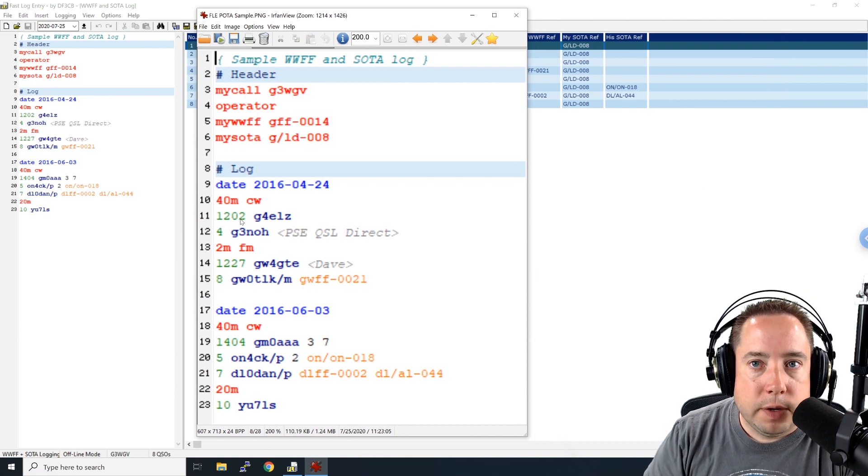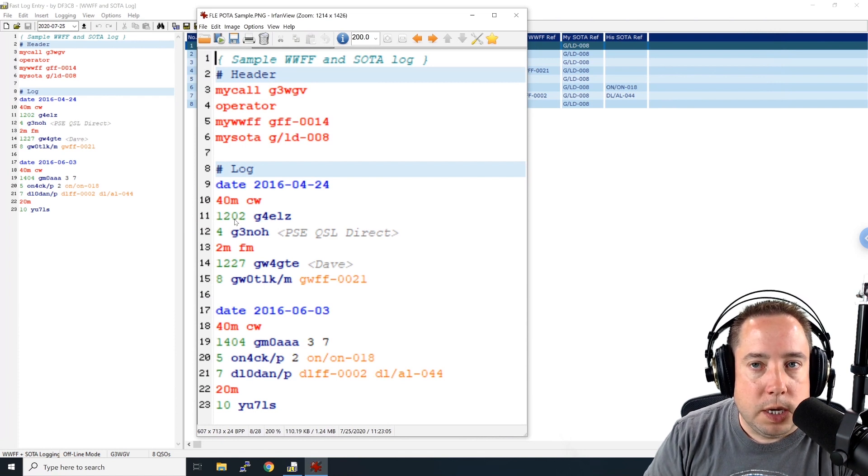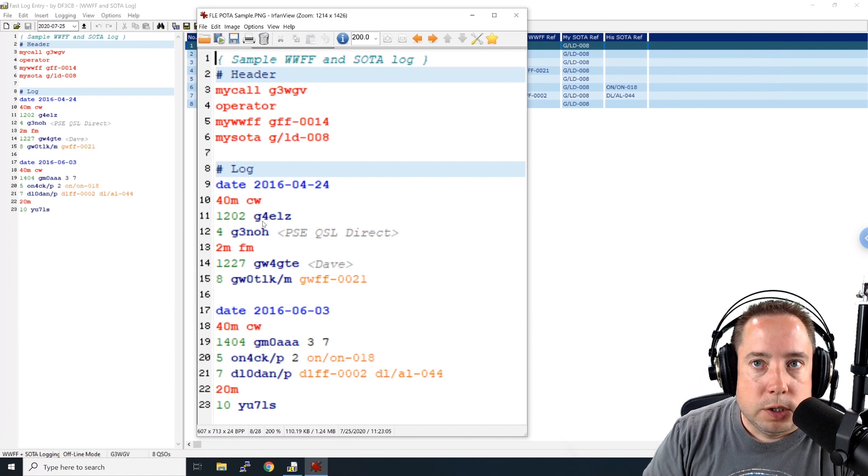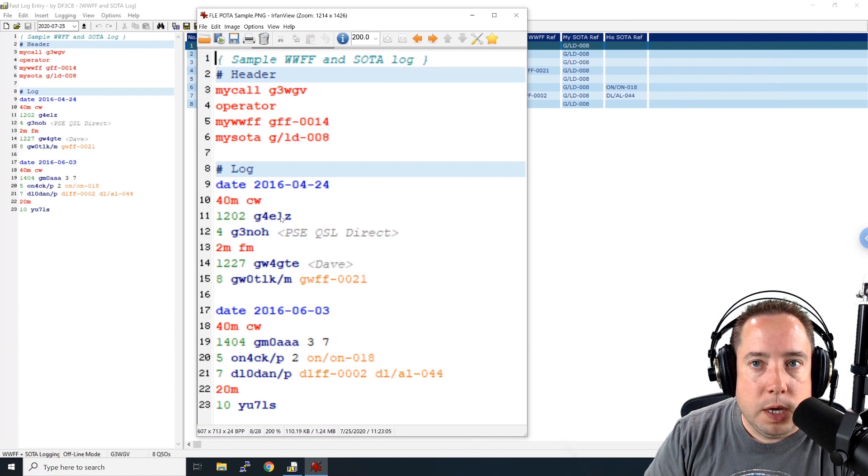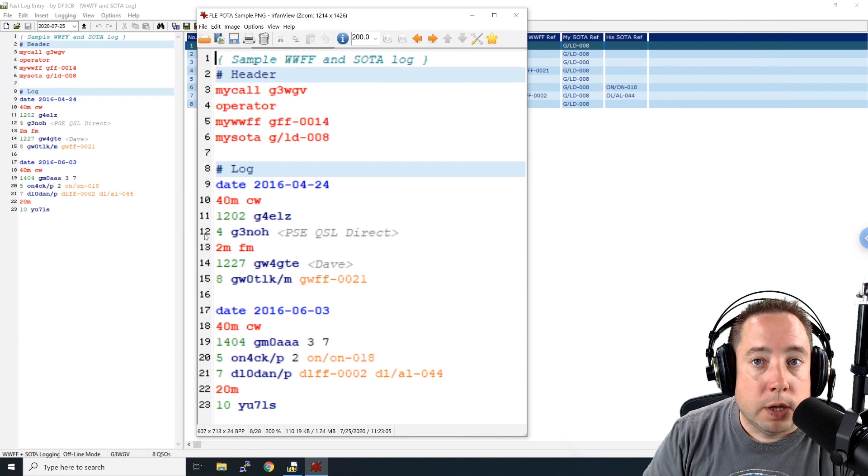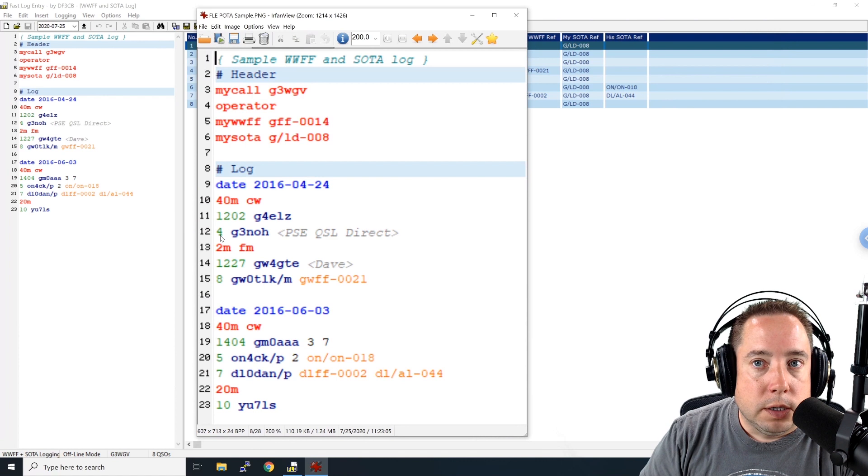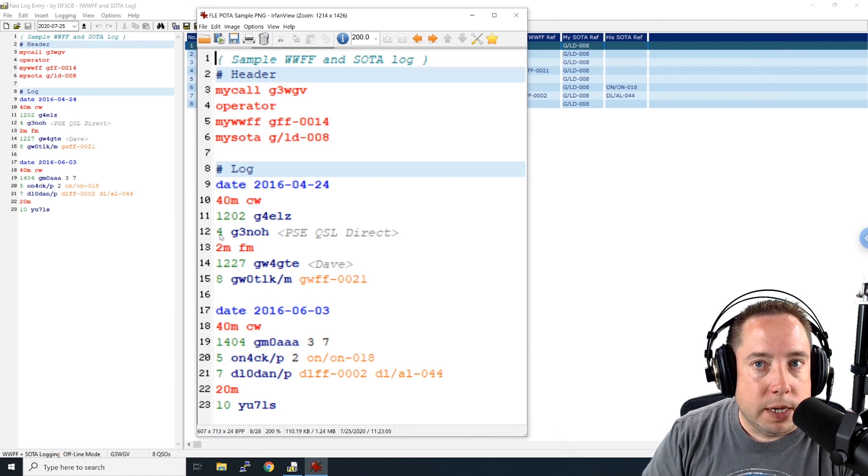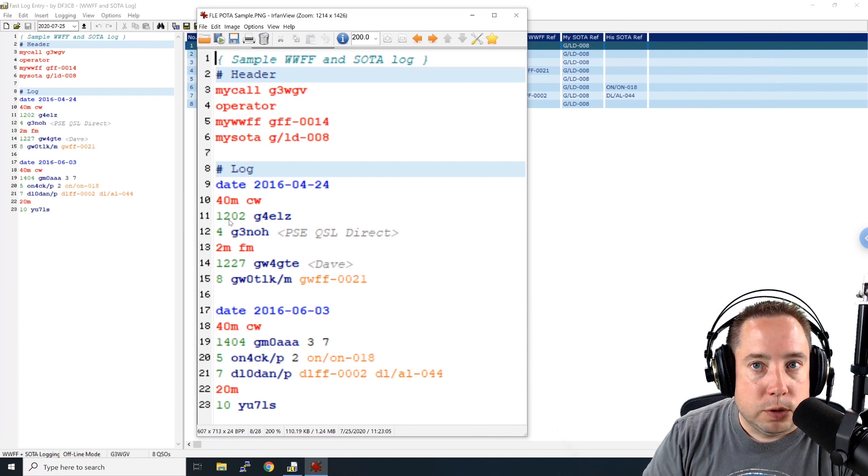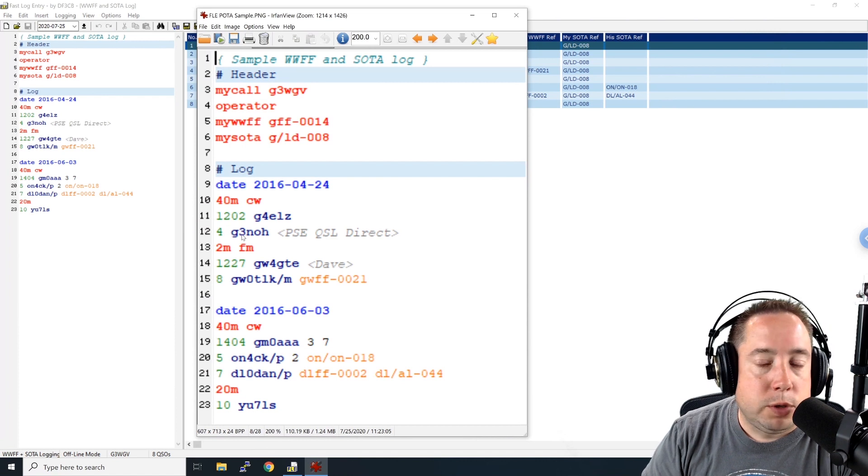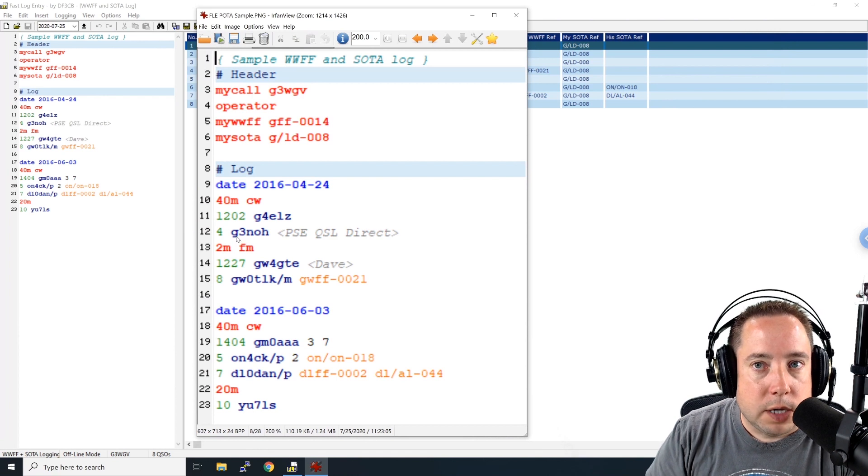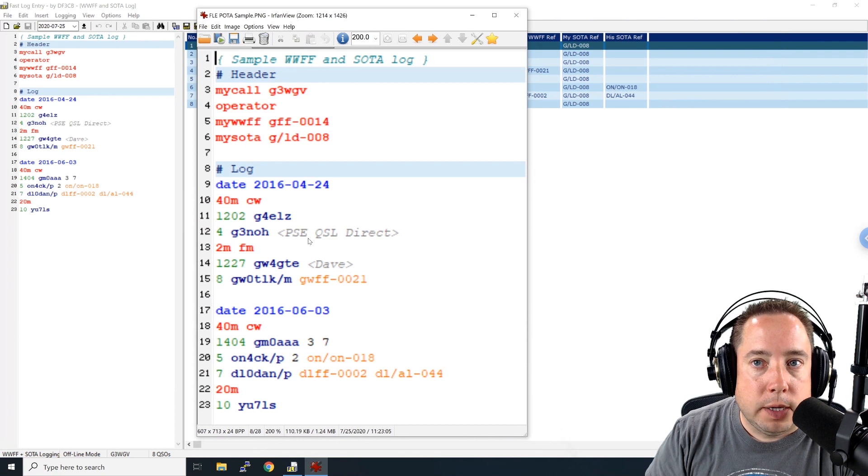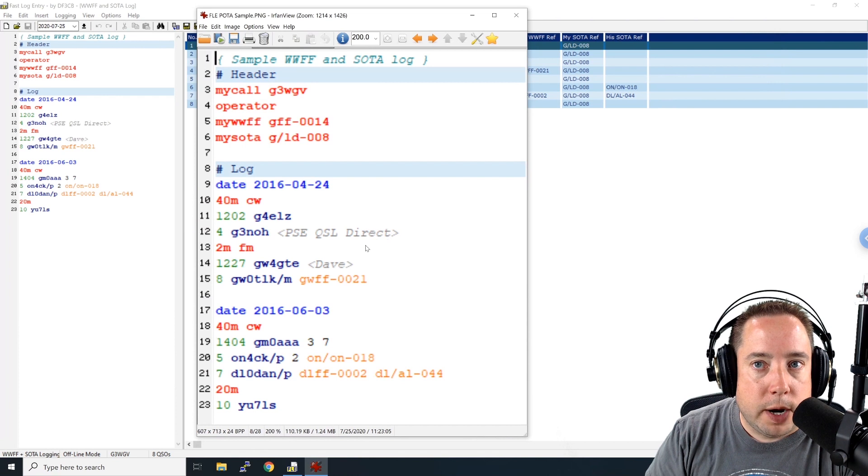Line number 11 is an actual QSO. So in green is the time in Zulu and then the call. So this particular person worked G4ELZ at 2202 Zulu. Then on line number 12, there is a syntax shortcut that you can enter in just the minute. So this contact would be at 1204 and this operator worked G3NOH and then had a comment of please QSL direct and you can put these comments in brackets.